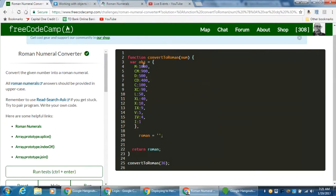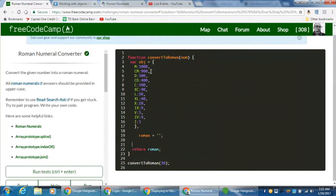I've already tested this — that's why all the tests are checked off. I deleted my code except for my object, because watching me type through an object is not very exciting. I created an object that has key-value pairs. The properties have values: M has a value of 1000, CM is 900, and so on. We've broken down this object into all the different types of values we can get for Roman numerals.